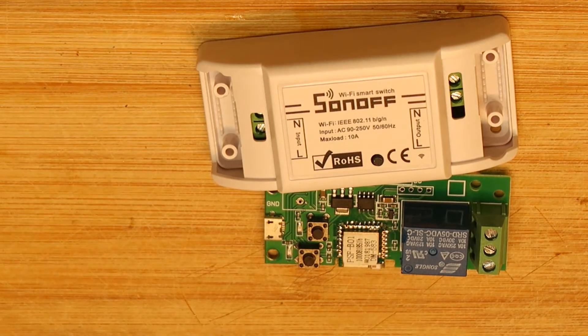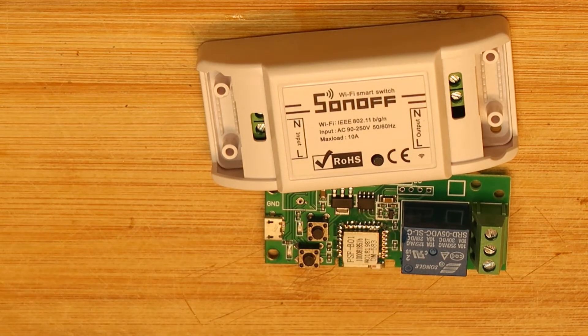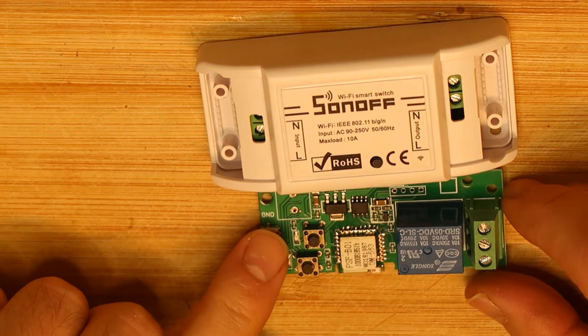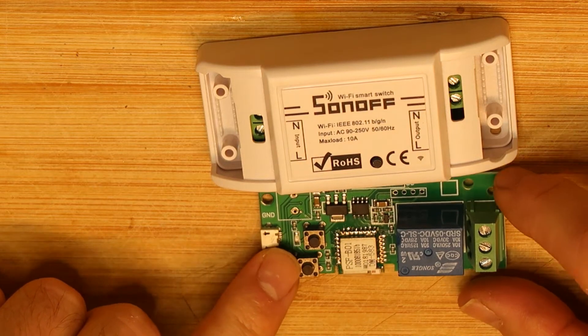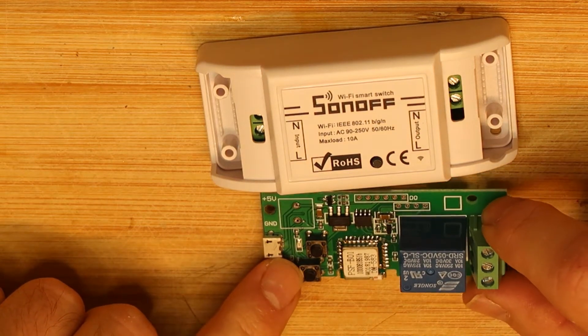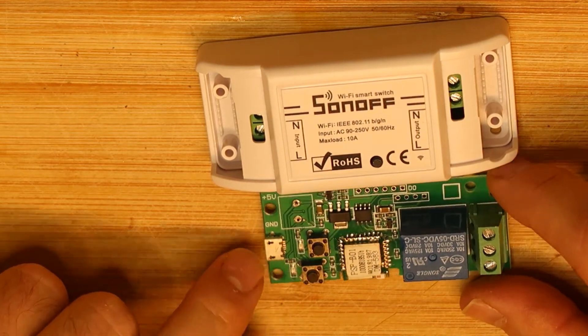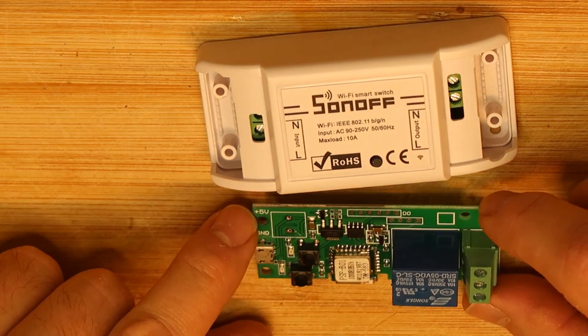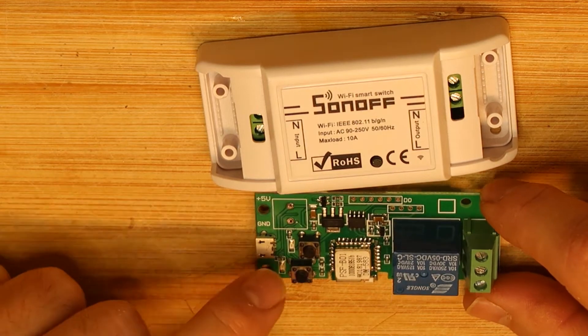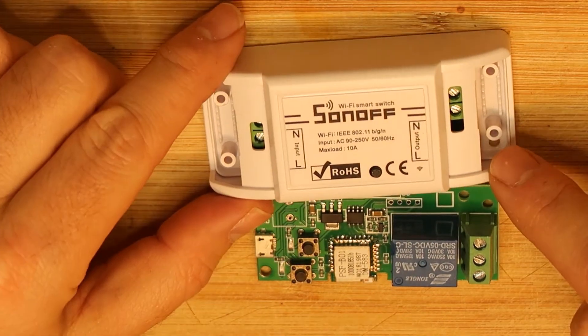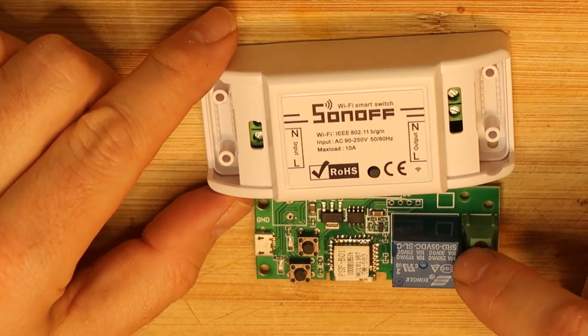As you can see, we have here two kinds of Sonoff. This is a Sonoff model that works on 5 volts and it stopped working for me. So I said, hey, why not try to use this instead of this?